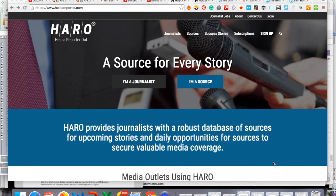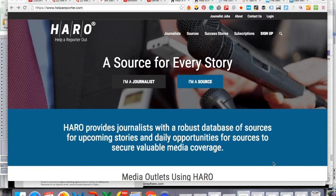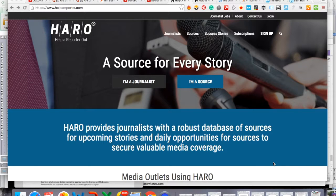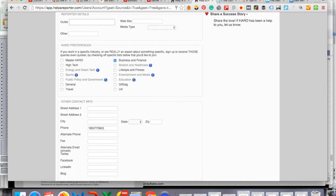So the first thing I want you to do is to go to helperreporter.com and select that you are a source. I want you to register and once you've registered and verified all of your details, you're going to get taken to a page where you can fill out the rest of your details. But what's going to be most important is the queries that you're going to receive.